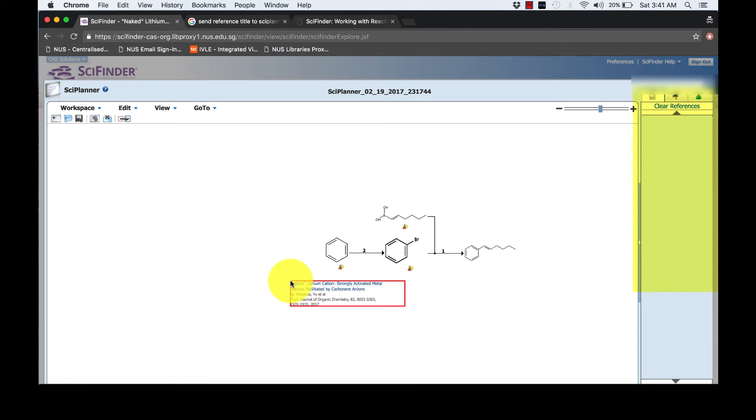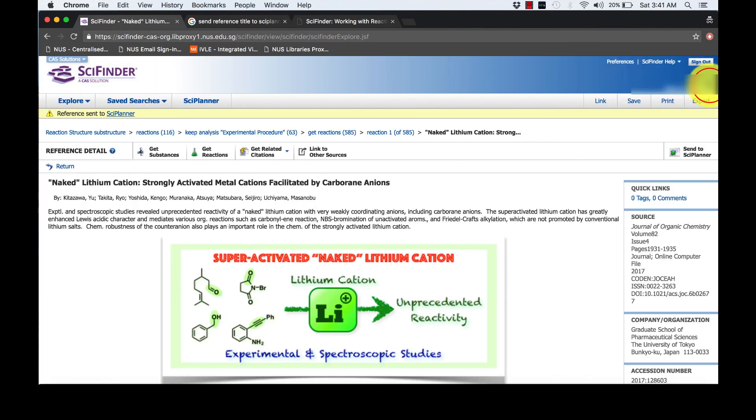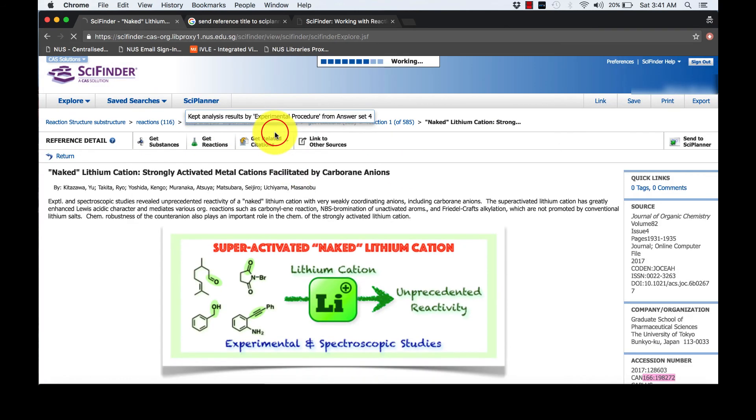We will look for the synthesis of the other reactant. Follow the exact same steps.